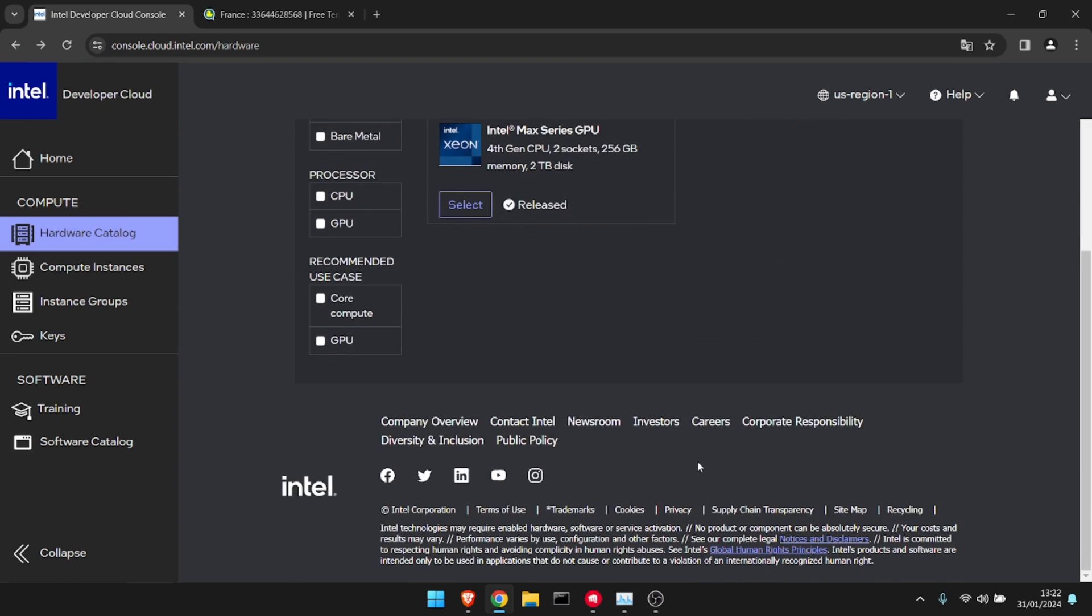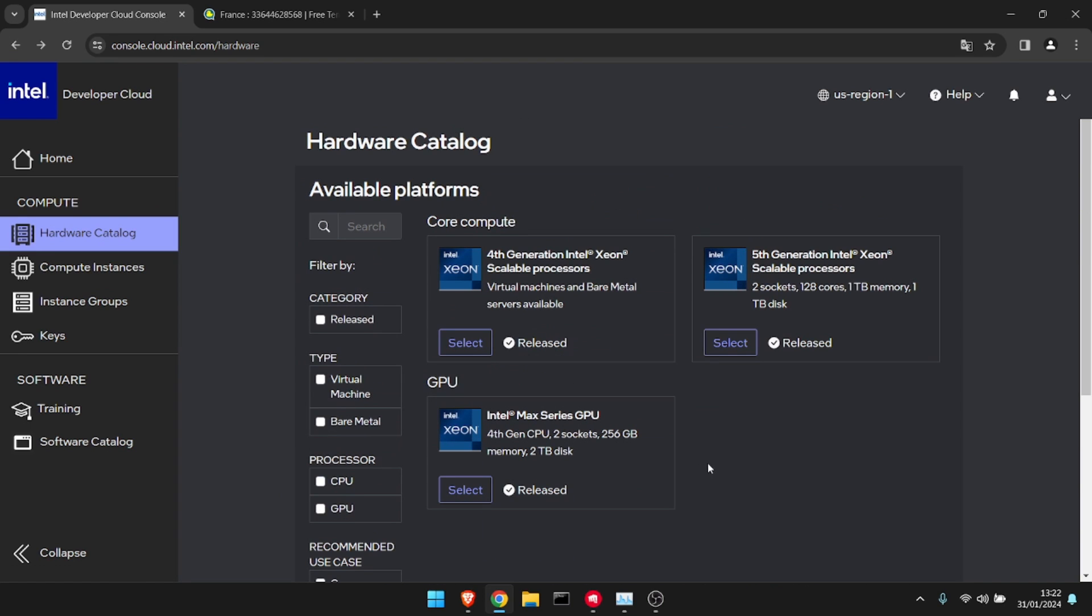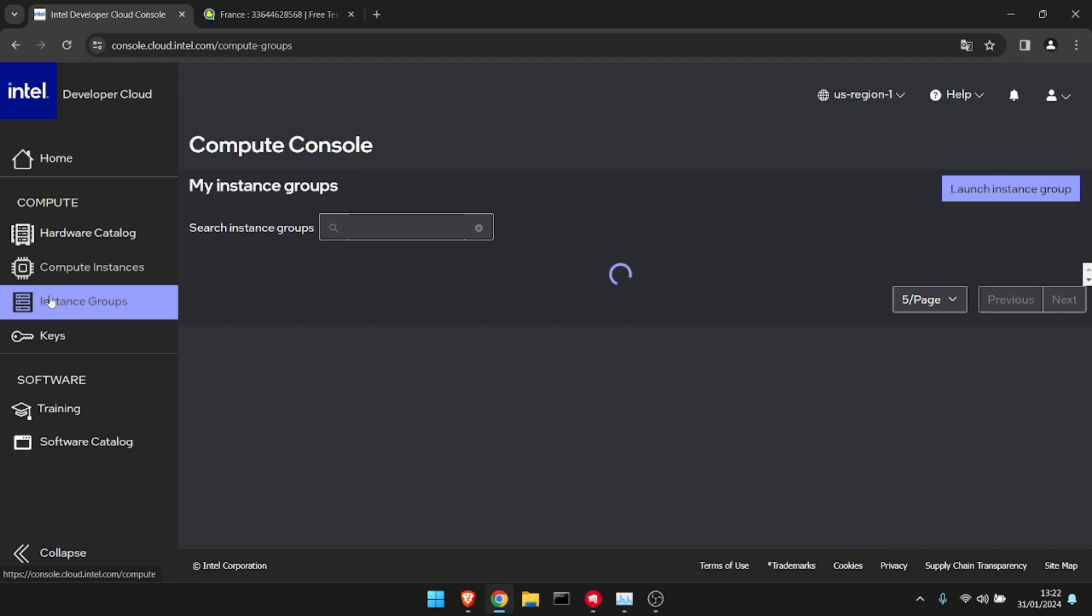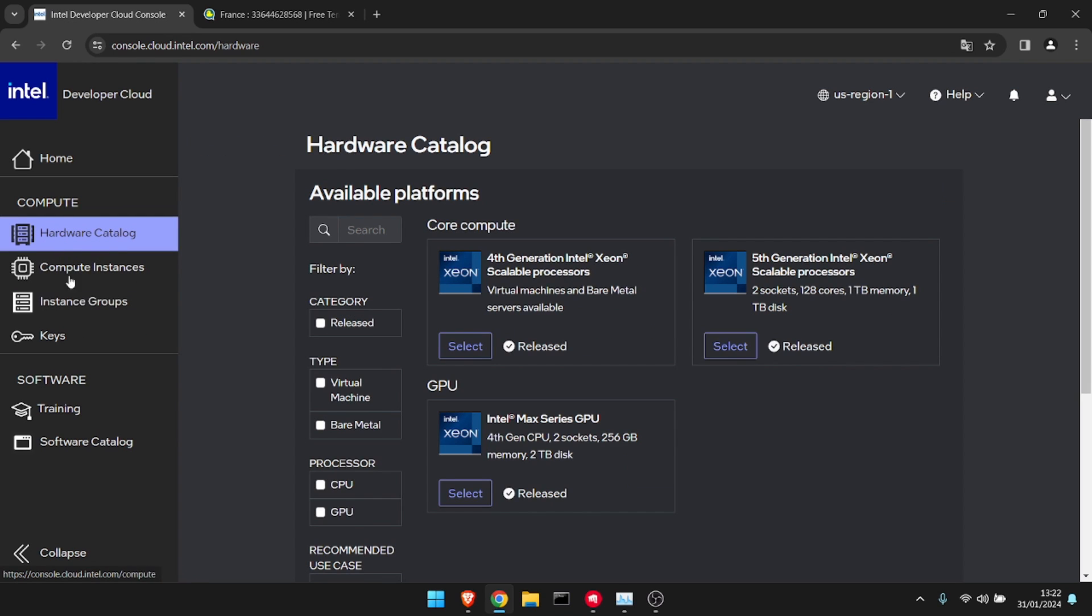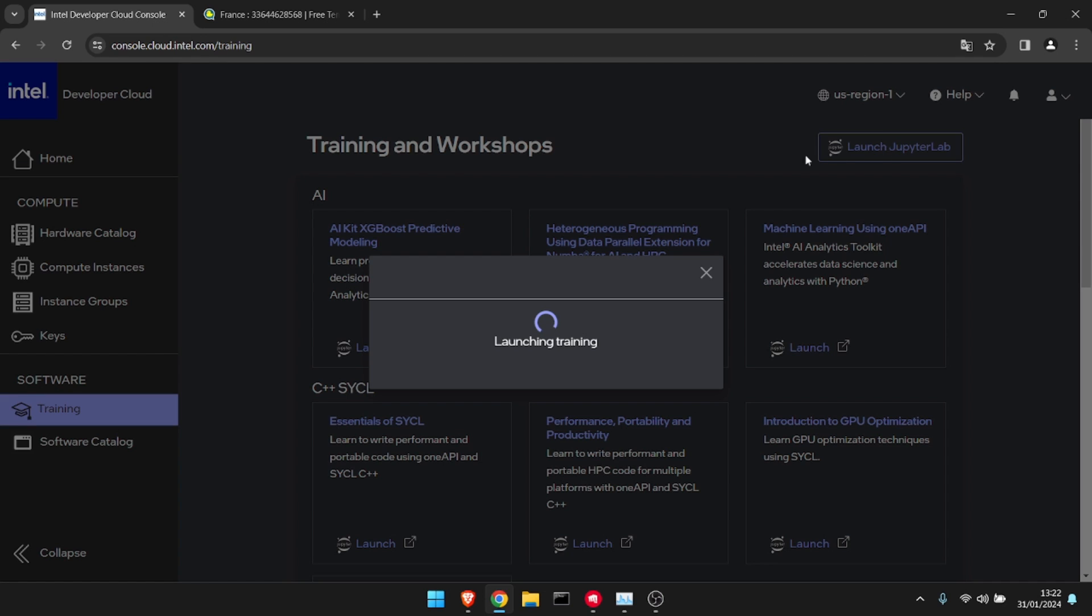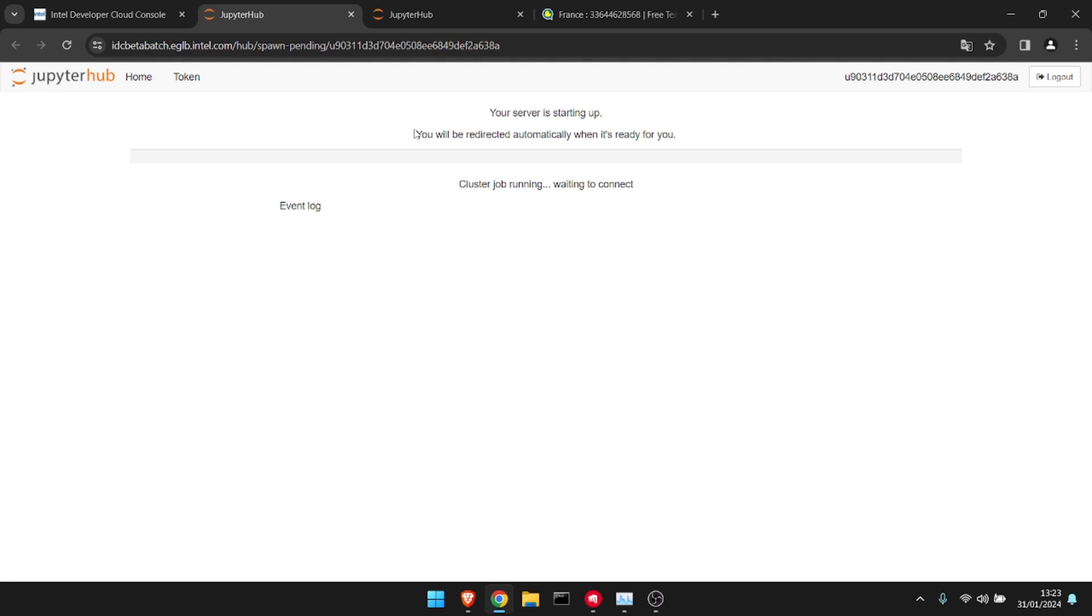Now you might ask, how do I get 224 cores free? It's not here. Yes, I'm stalling a bit for watch time, but you're going to have to go to Training, then Launch JupyterLab. This will open a brand new tab with the server, and as you can see it's going to start a new server.